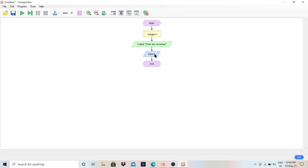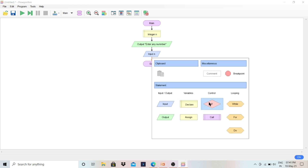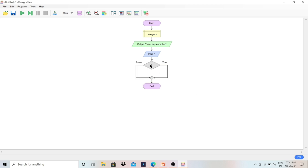Now we have one value — we got the requirement. Next we have to check whether it is even or odd. An even number is one that is completely divisible by two, meaning when we divide the number by two and the remainder is zero it is even, otherwise it is odd. To check this condition, we use the control If symbol — the diamond-shaped symbol.